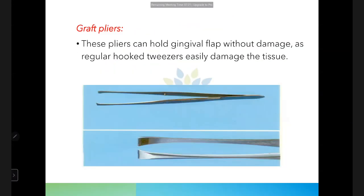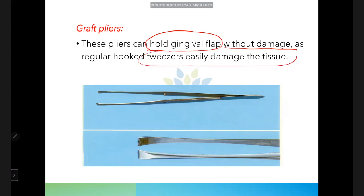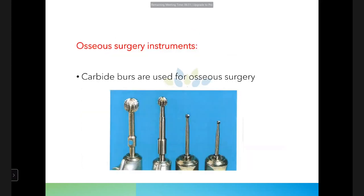Graft pliers are also used to hold the gingival flap without damage. Unlike regular hooked tweezers that easily damage tissue, graft pliers provide a better grip and are more atraumatic, making them preferable for holding flaps.